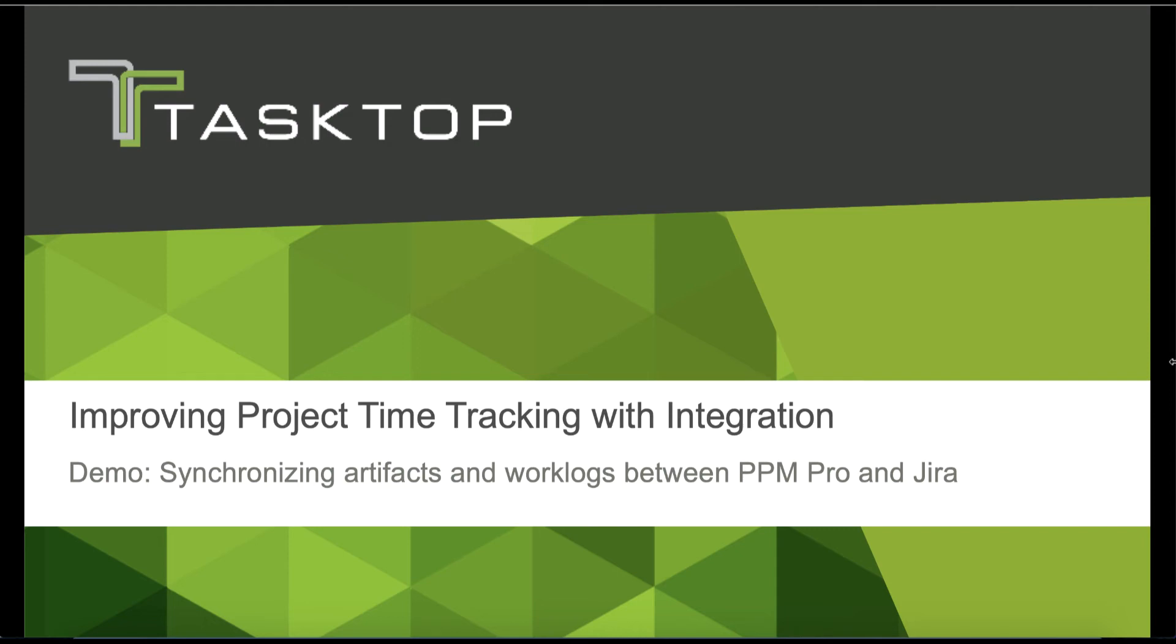Hi, this is Jill from Tasktop. Today I'm going to show you how Tasktop integrates PlanView PPM Pro, a portfolio management tool, and Atlassian Jira, an agile planning tool, to improve project oversight for project managers and eliminate duplicate time tracking for developers.